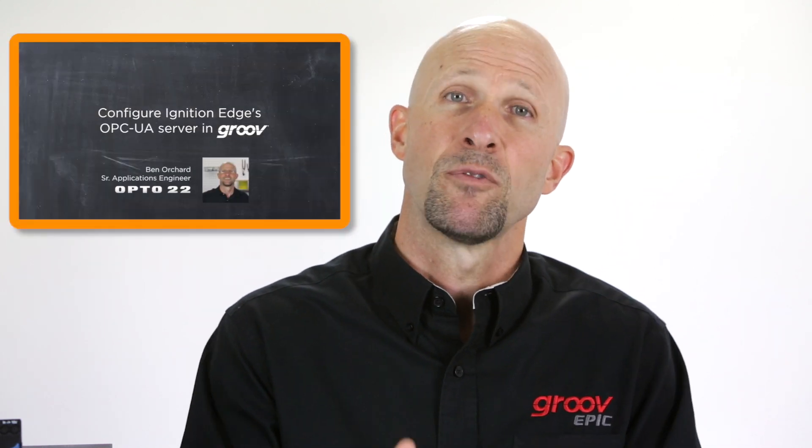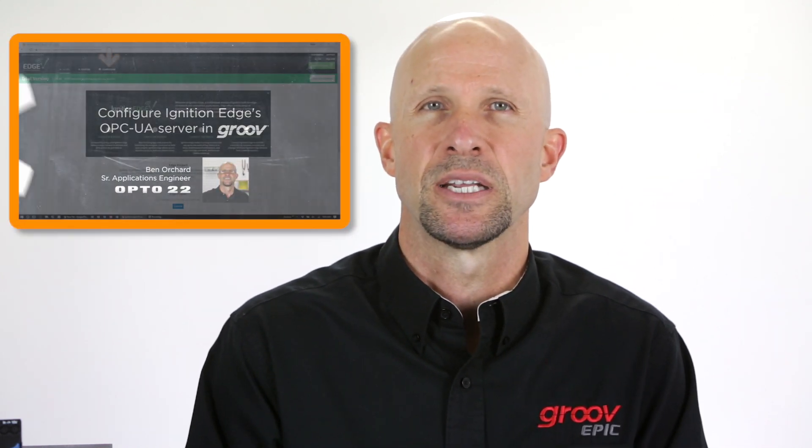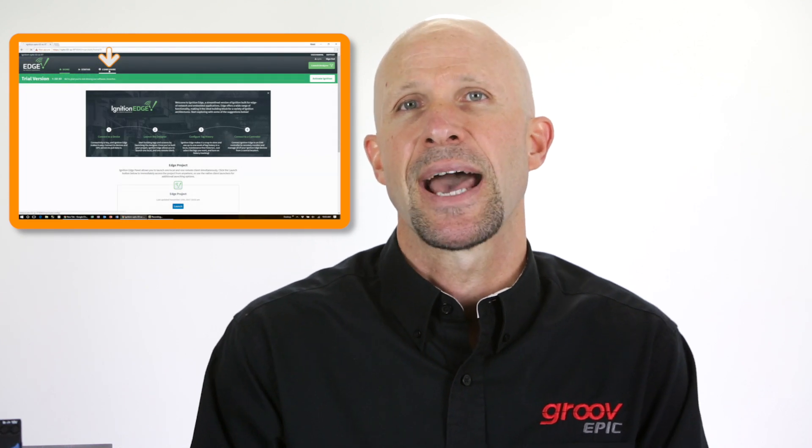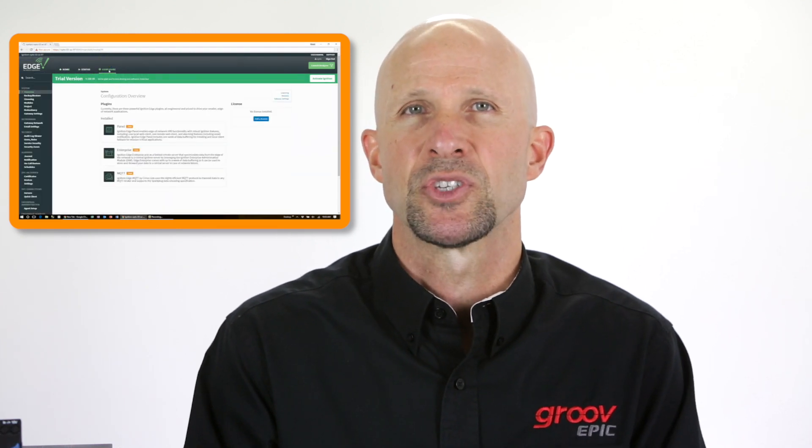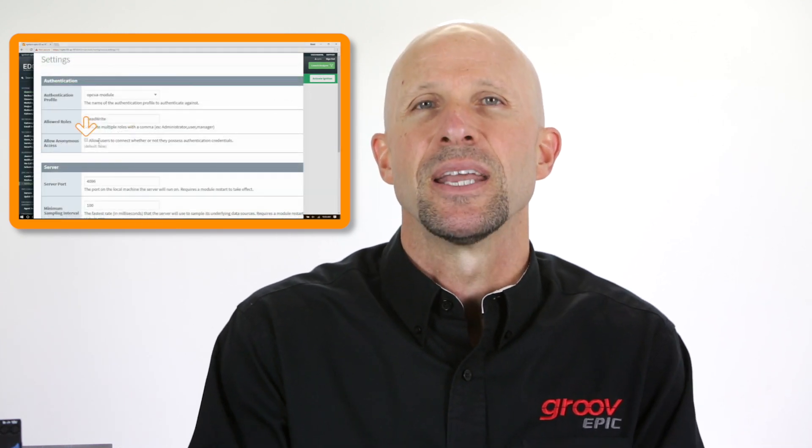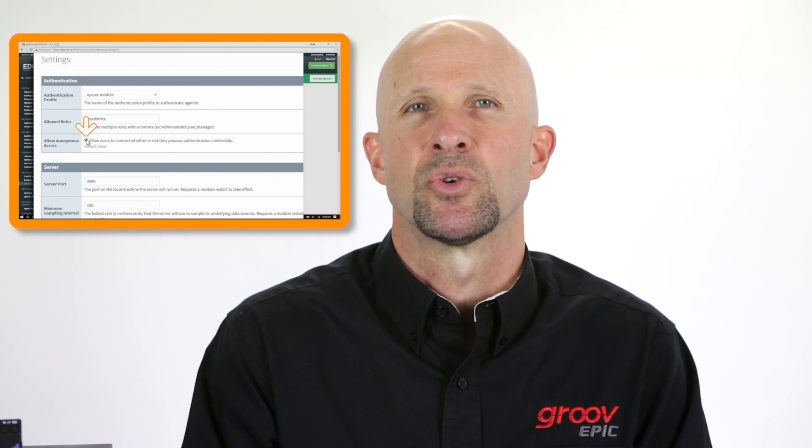Now if you're not familiar with how to configure an OPC UA server on ignition edge please review our previous video where we configured the OPC UA server and ignition edge, configured an Allen Bradley PLC device driver and installed the MQTT module.